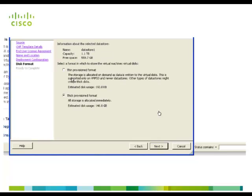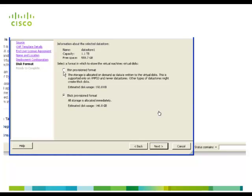Now for the disk format here we have two options. One is thick provision format which consumes 146 GB fully and a thin provision format which will be allocated on demand. So here we are selecting thin provision format and now click next.